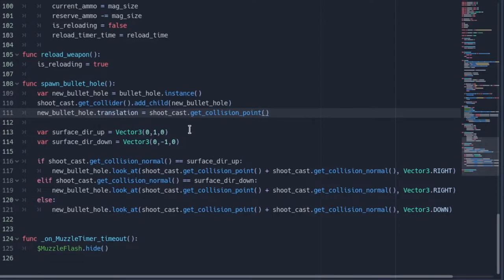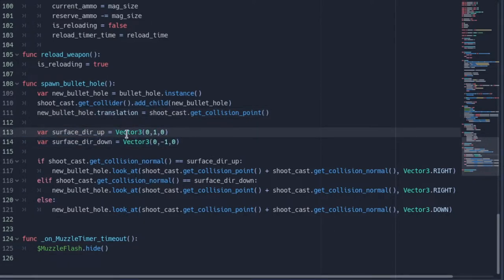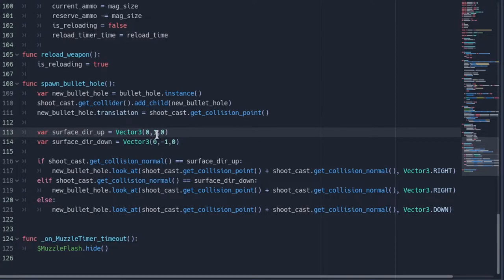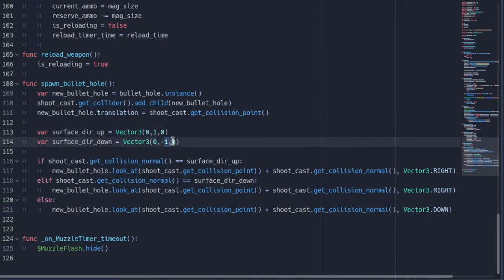You want to have two vector threes, var surface dir up. You could say var surface direction up, and set this equal to a vector three with zero, one, and zero. Then you can do the same thing but for down, and just make this number negative.